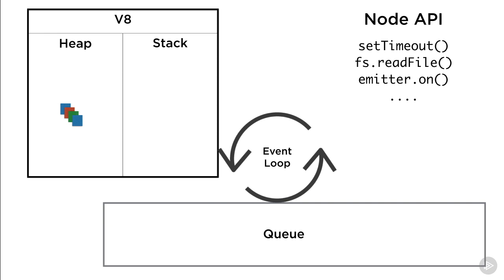Both the stack and the heap are part of the runtime engine, not Node itself. Node adds APIs like timers, emitters, and wrappers around OS operations. It also provides the event queue and the event loop using the libuv library.